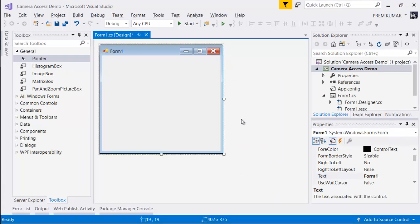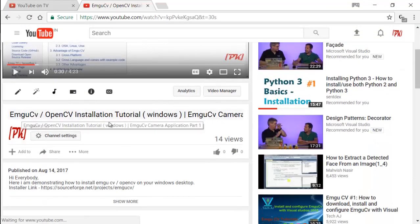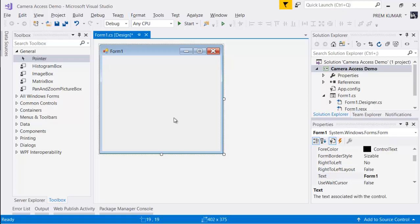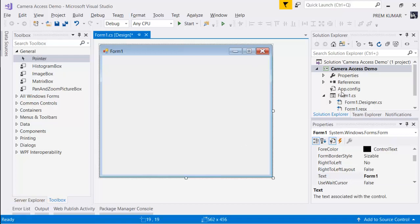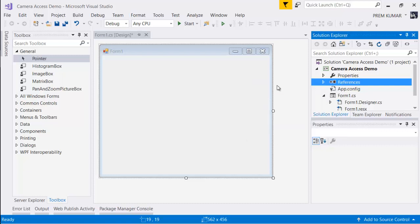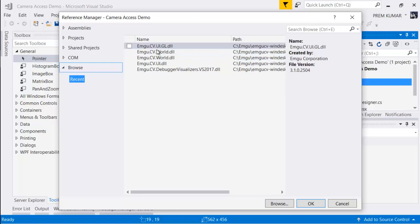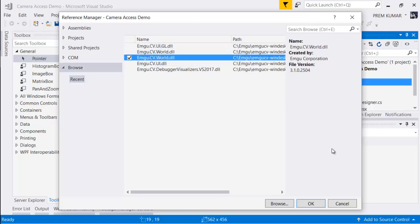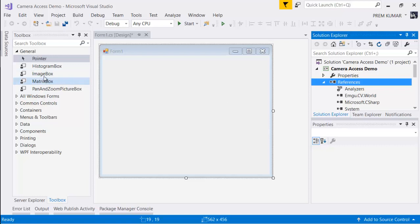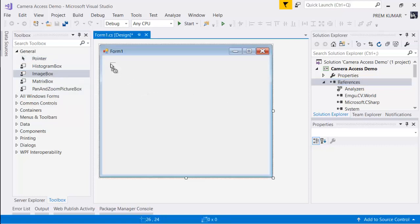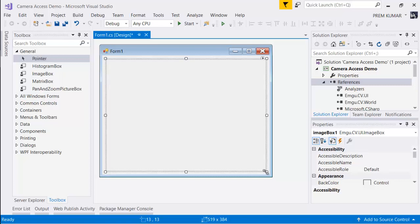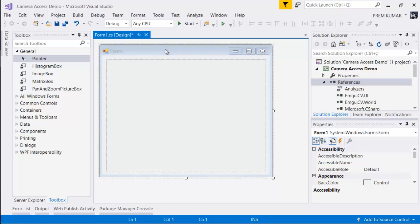Our project is almost ready — this is a brand new Windows Forms application. If you don't see these options, check out my channel video on how to install EmguCV, or go to the description to find it. First, we'll add a reference to the EmguCV DLL. We'll use EmguCV.World (EmguCV3), press OK, and then drag an ImageBox onto the form and make it a little bigger.